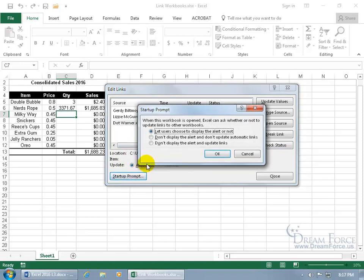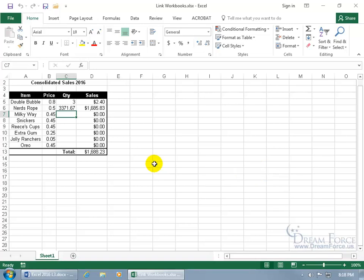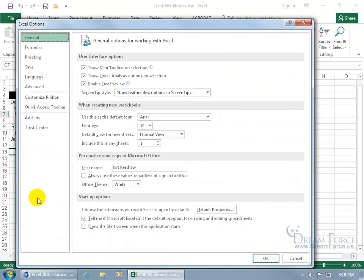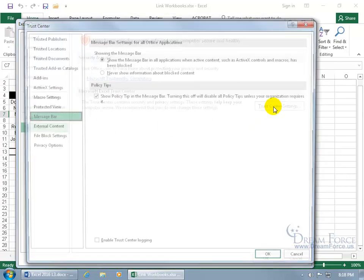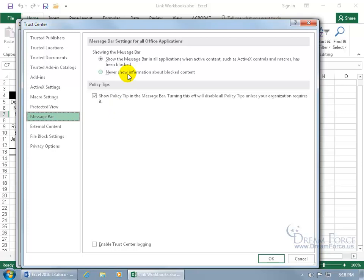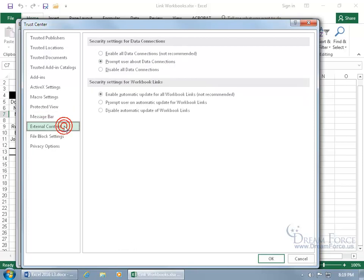Down below you get the Startup Prompts. By default it lets the user choose to display the alert or not. Or when Excel starts up, don't display the alert and don't update automatic links. Or don't display the alert and update the links. If you're still not getting alerts and you set that you want them, go backstage — File, Options, Trust Center, Trust Center Settings — and with the Message Bar selected, it's probably set to never show information about blocked content. You'll want to select it and see if that fixes it and brings up the message bar saying links aren't being updated automatically.